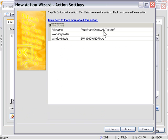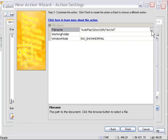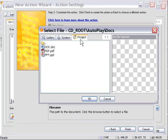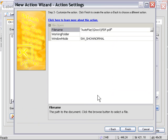In the File Name area, push on this little ellipsis button. Under the Project tab, in the Docs folder, choose our PDF file. Press OK, leave everything else set to the default, and press Finish.